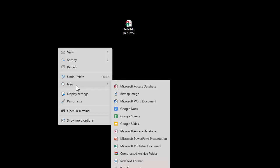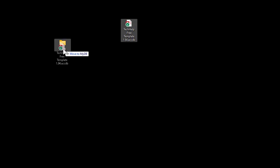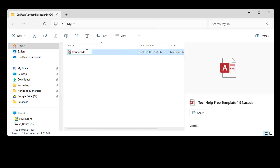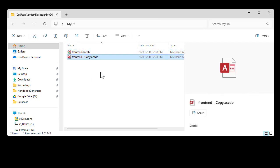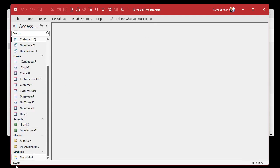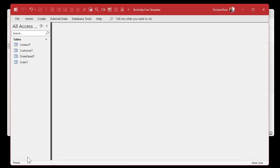First I'll set up a database folder — I'll call this MyDB and put this database in here. This is just my tech help free template. Open up the folder. We're going to call this the front end. We're going to copy and paste it — Control C, Control V. We'll call this copy the back end. Now I'm going to open up the back end and delete everything in here but the tables. Click, Shift-click, Delete. Yes. And there we go — this is the back end. Close it.